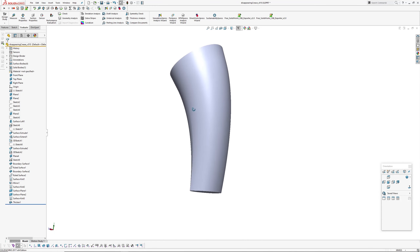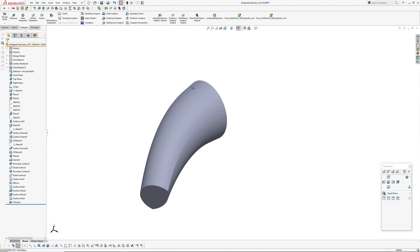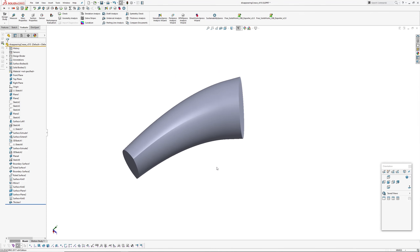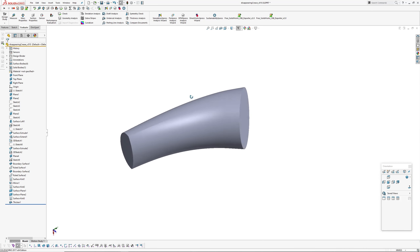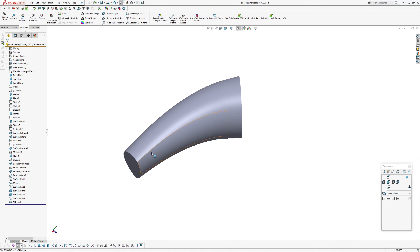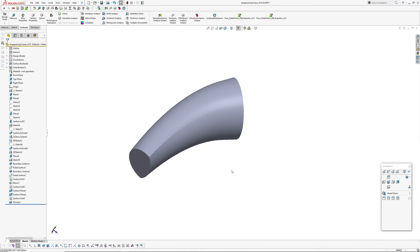Then mirror it across. Hopefully this was useful — there are a hundred ways to do this, it all depends on the geometry. I've just tried to cover a few scenarios that might show how you can create disappearing edges or disappearing creases in surfaces. Thanks for watching — if you haven't subscribed, I'd appreciate it if you did. I'll keep making these videos. Andrew Jackson, AJ Design Studio — bye.